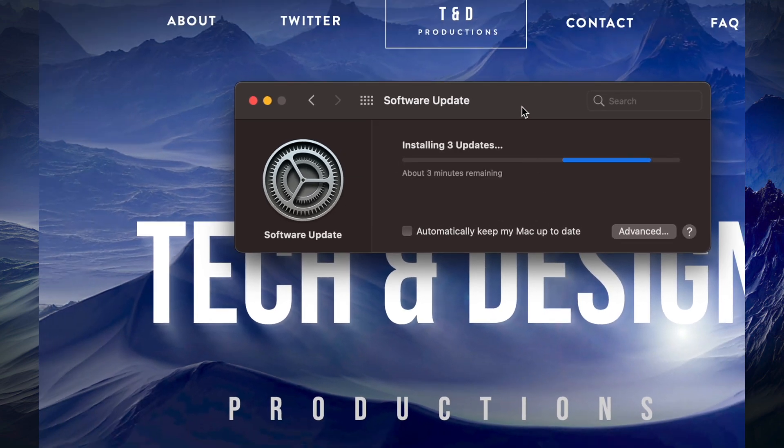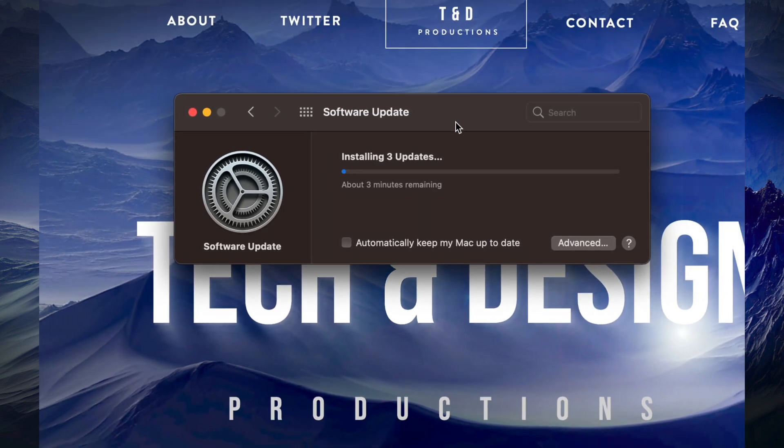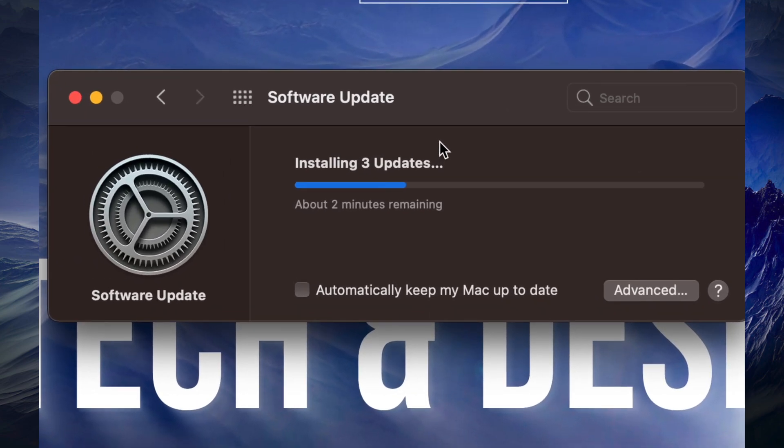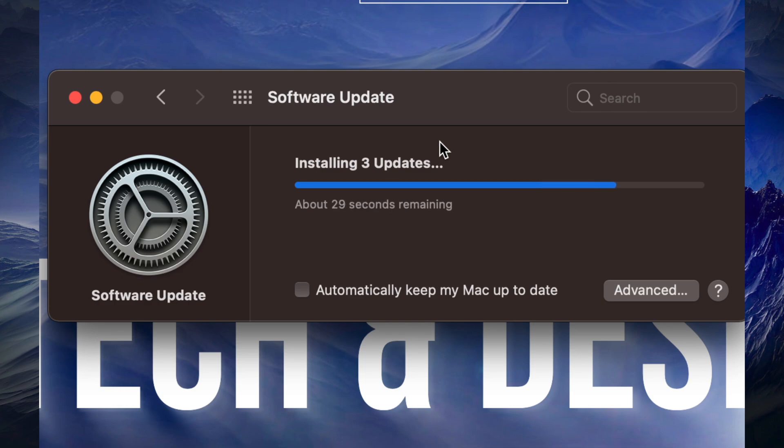Once you do that it's just going to download the update. Before you do any updates, make sure to finish any projects that you have. I never suggest doing any type of updates, even if they're good for your Mac or Final Cut Pro, in the middle of a project. So always finish up your projects before you do anything like this.